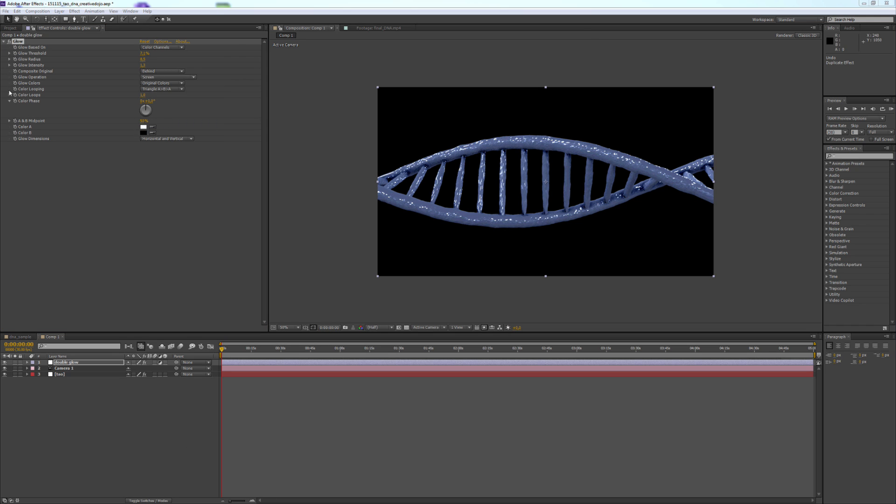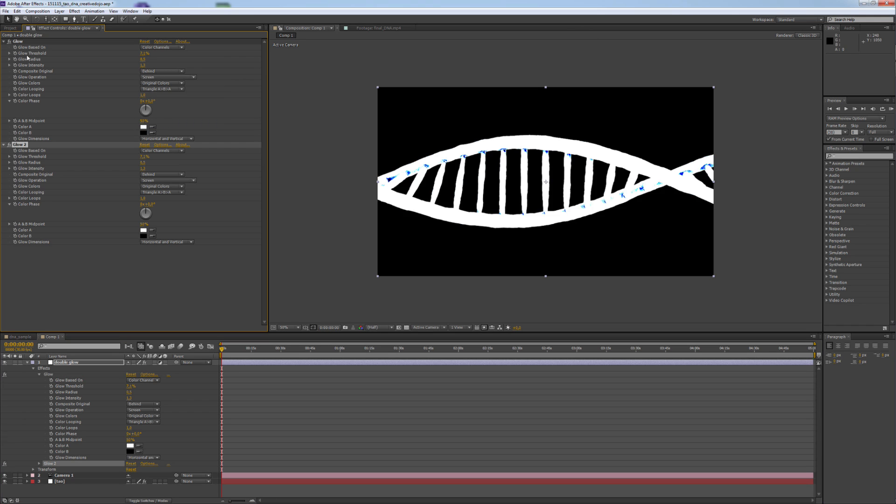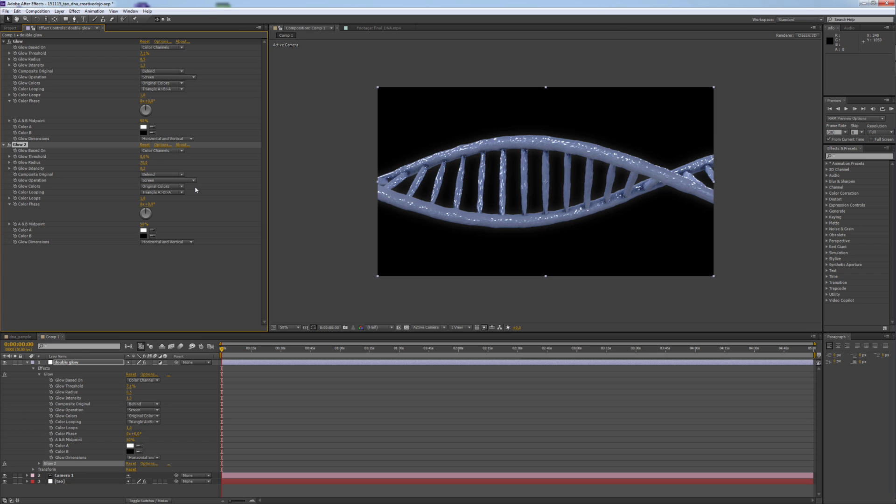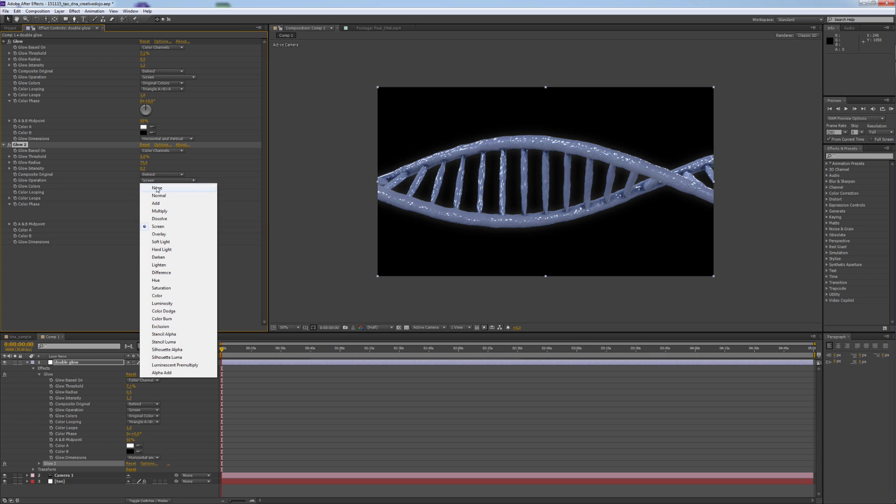Now we duplicate our glow and change the threshold to 0. Radius will be changed to 70 and the glow intensity will be 0.2. Change the glow operation to Add.